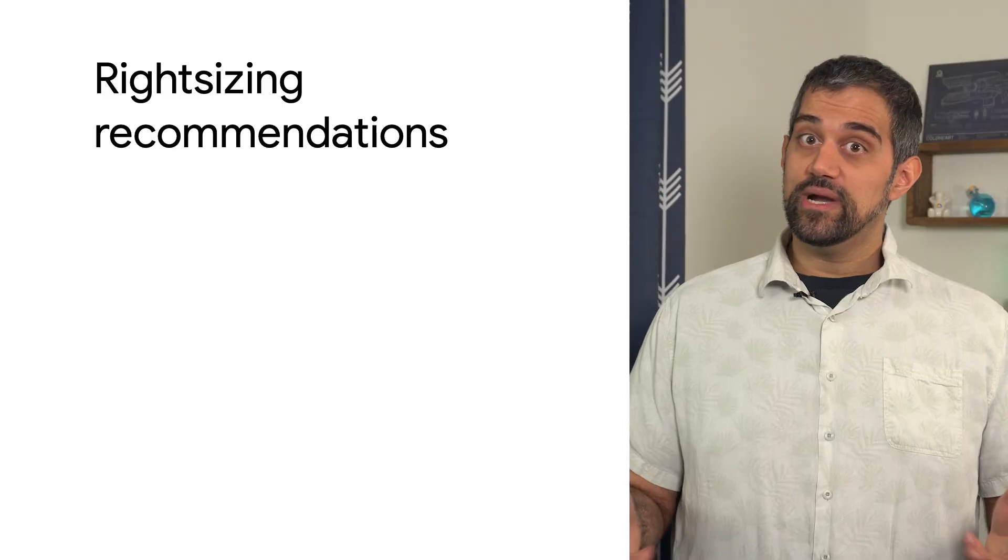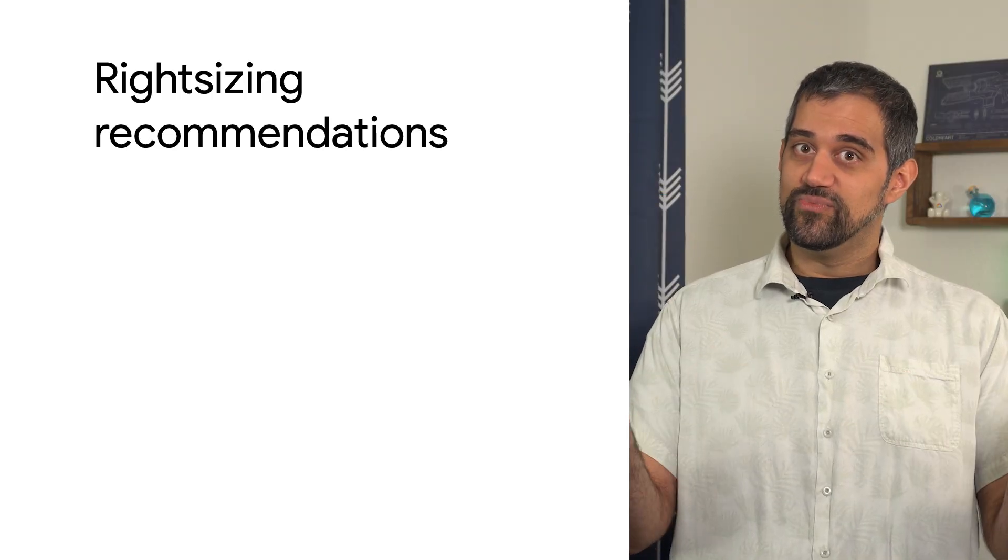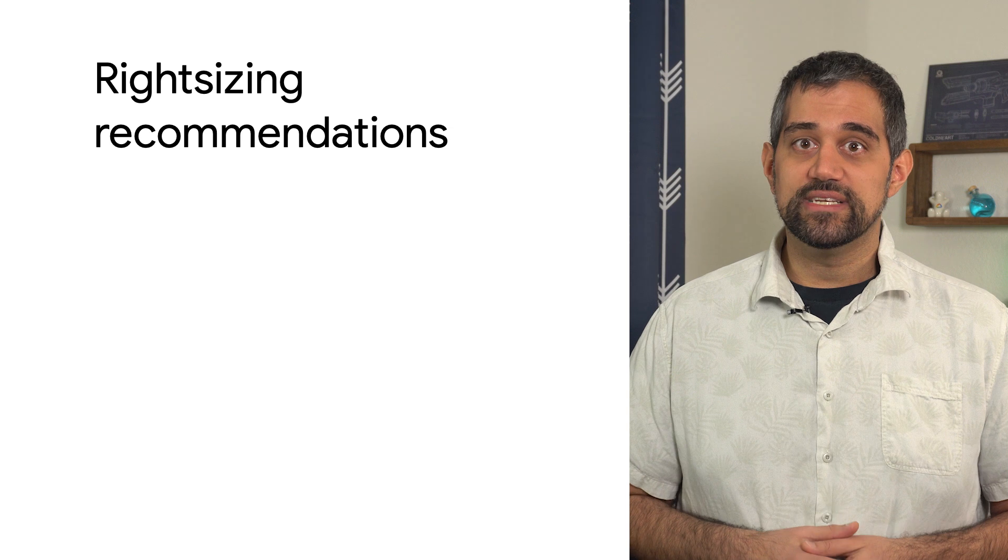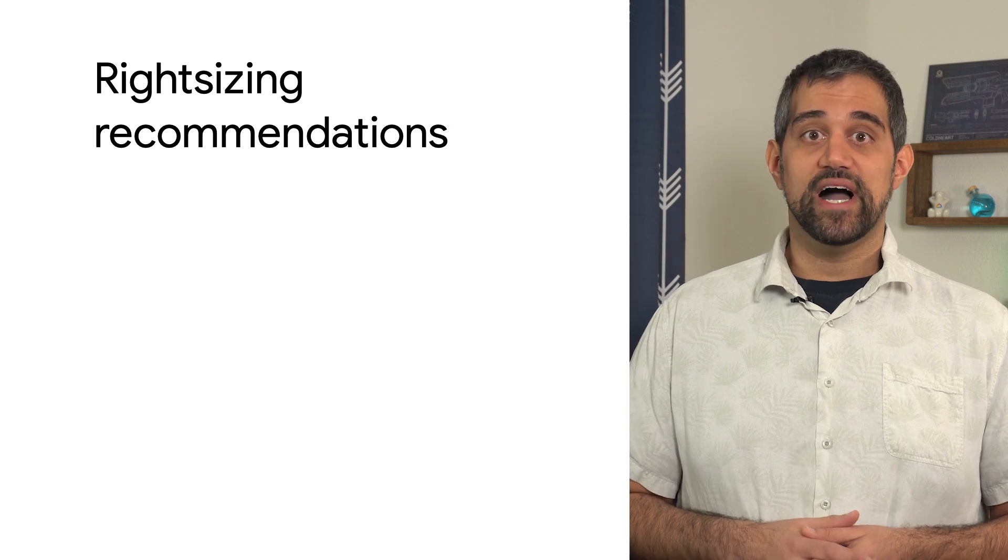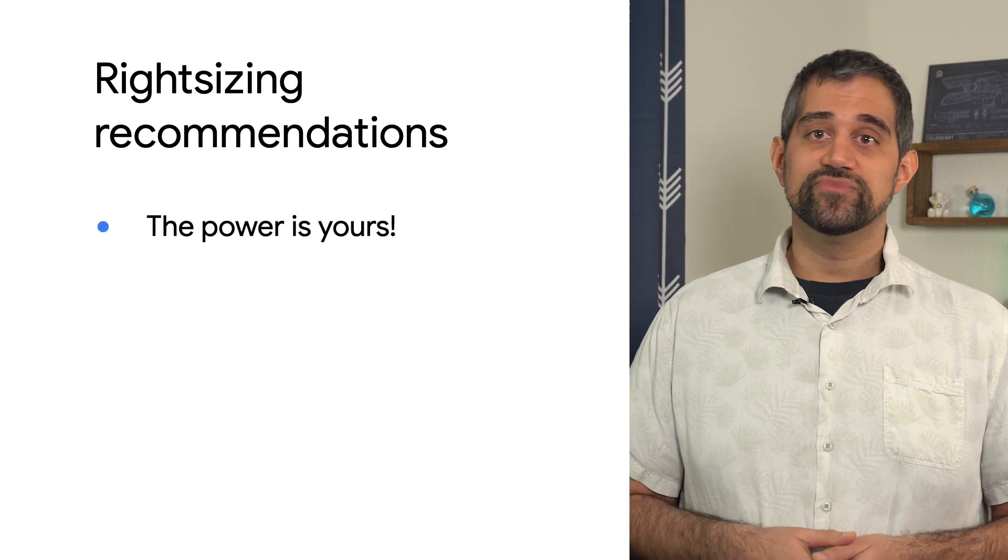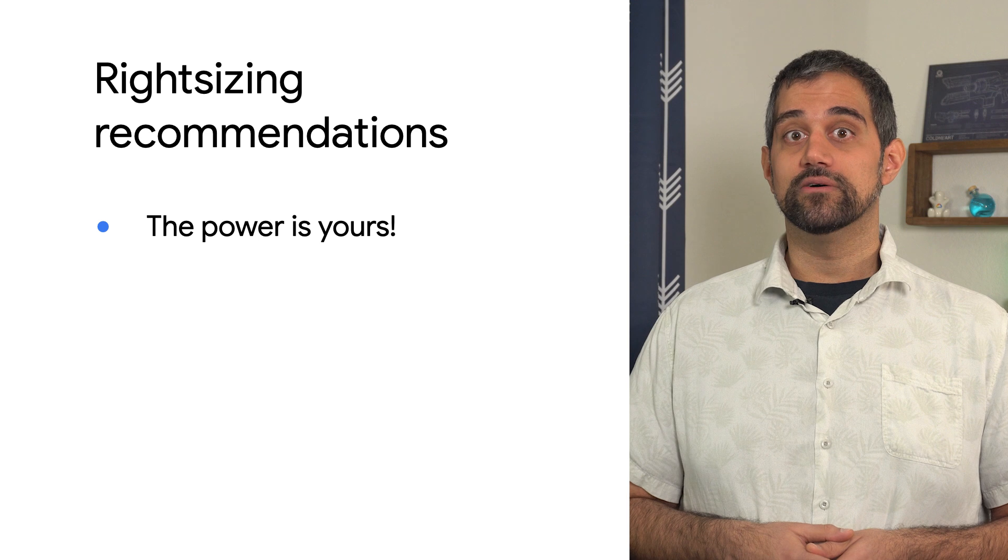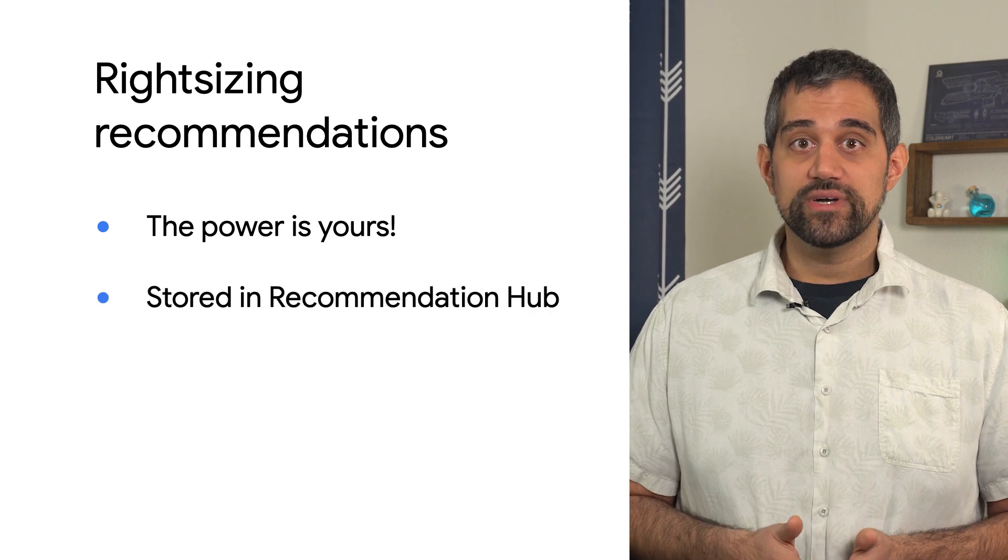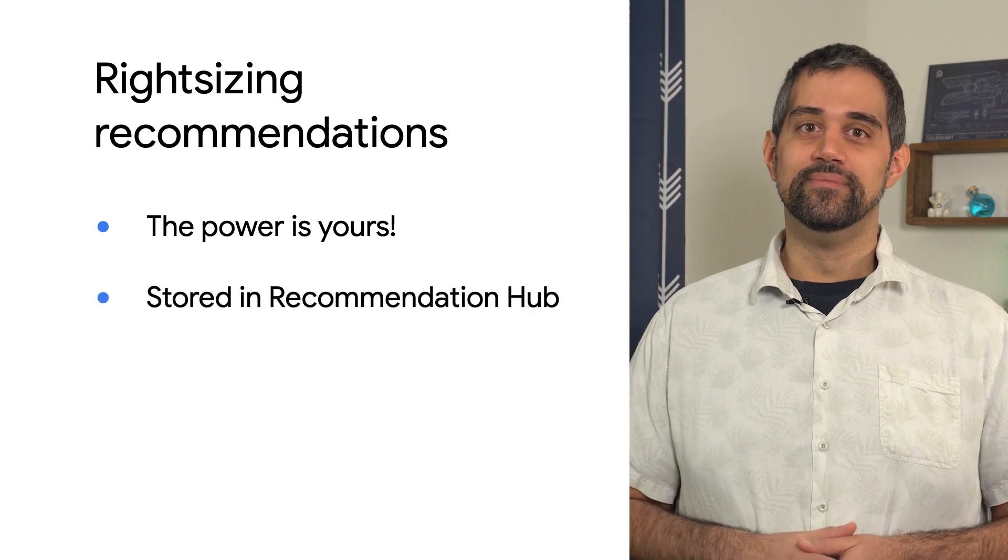As always, you know your workloads best. When you receive those recommendations, you can choose to review and apply them, or just dismiss them and hide them from the cloud console. You can always view them in the history page of the recommendation hub.